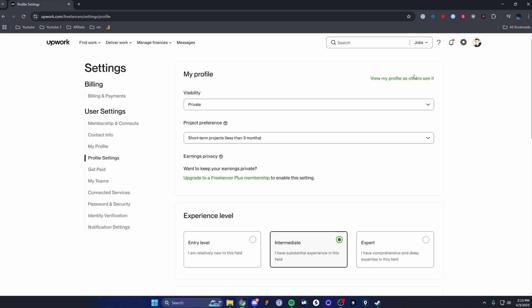That's going to take you to your settings page. And from here, we want to go to where it says contact info on the left hand side.